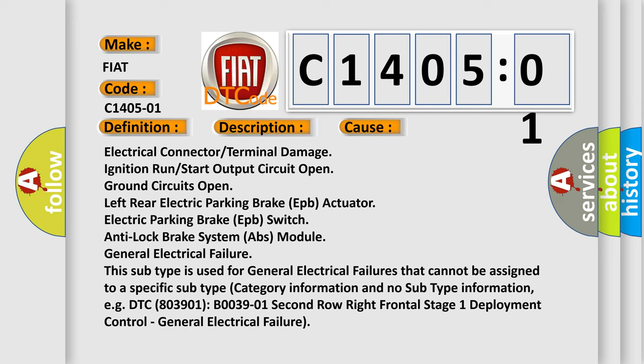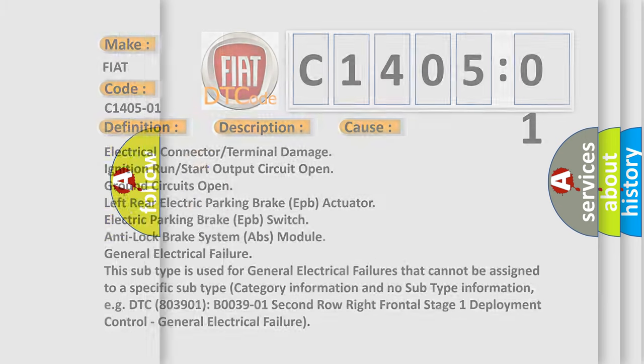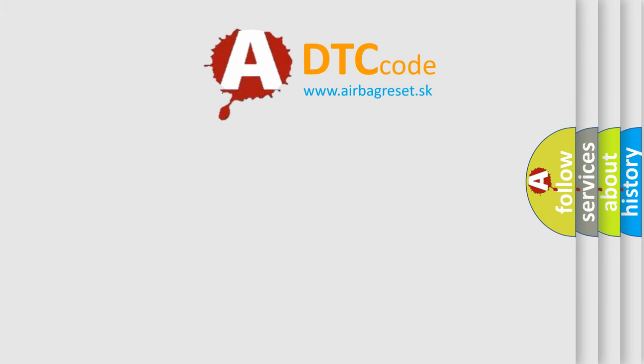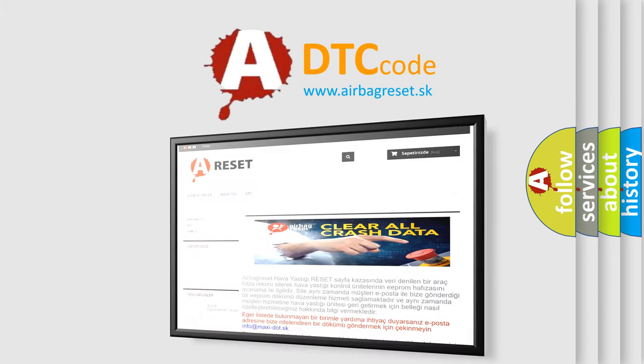For example, DTC B003901 2nd row right frontal stage 1 deployment control, general electrical failure. The airbag reset website aims to provide information in 52 languages. Thank you very much for joining us.